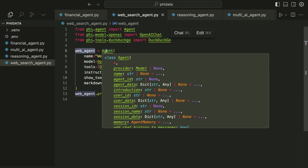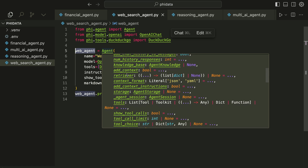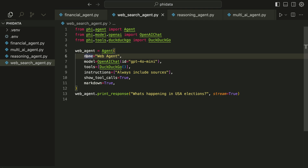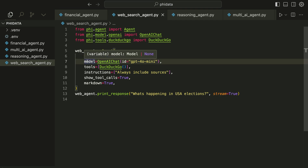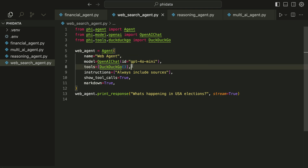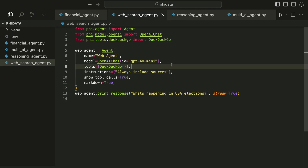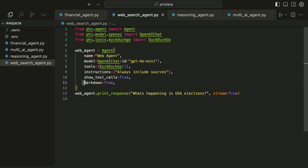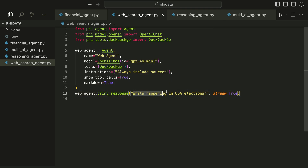With any agent you create using PhiData you can give it different capabilities and characteristics. You can see here we have all these properties we can add to the agent. We have the name of the agent, the model we want to use — in our case we are going to use OpenAI GPT-4 Mini. Again, you can use any closed or open language model from different providers. Next we equip the agent with tools — in our case we are going to do a web search so we use DuckDuckGo. You should also provide instructions; in this example we want to include links for the information obtained from the web. We also set markdown to true for a nice output.